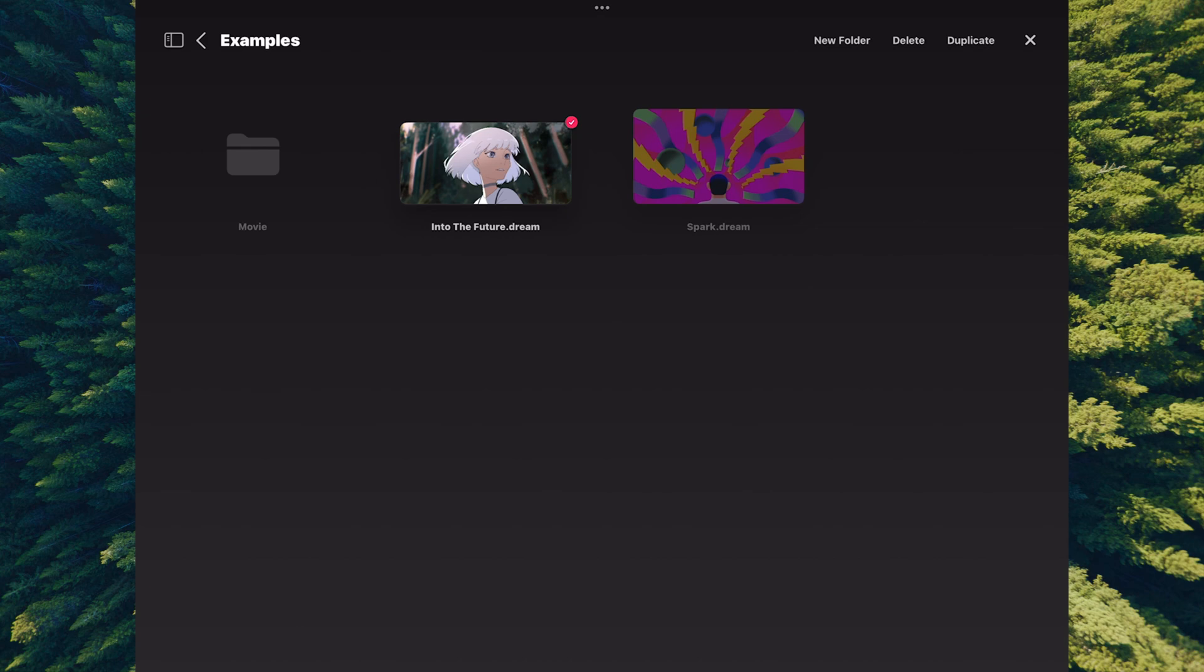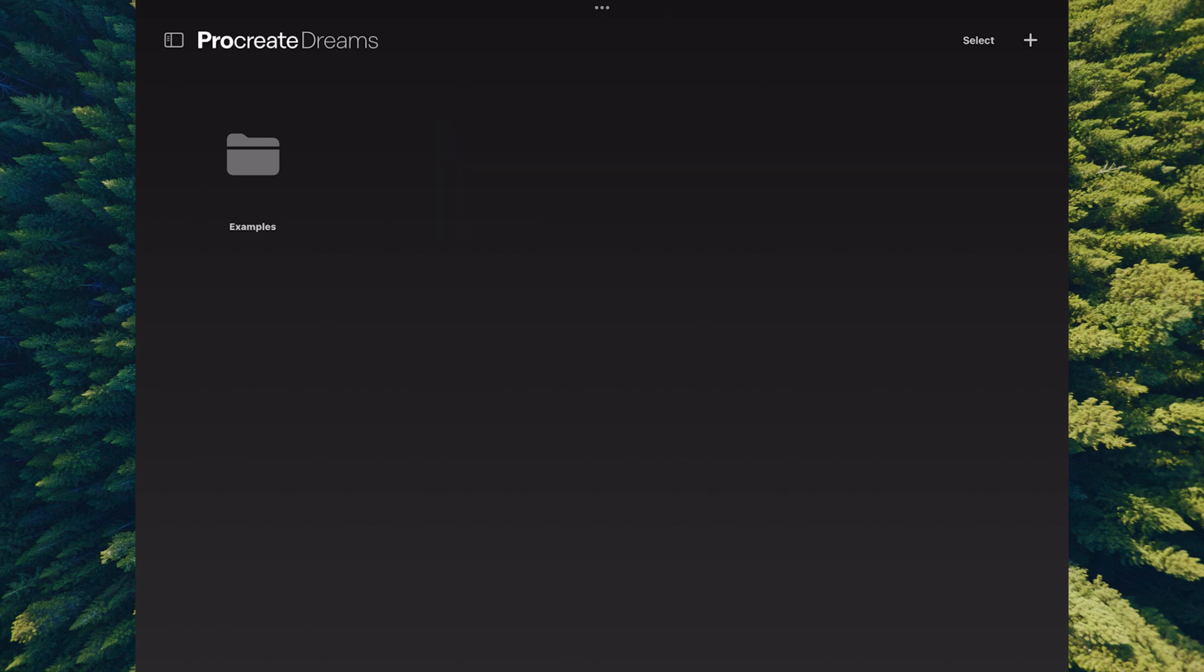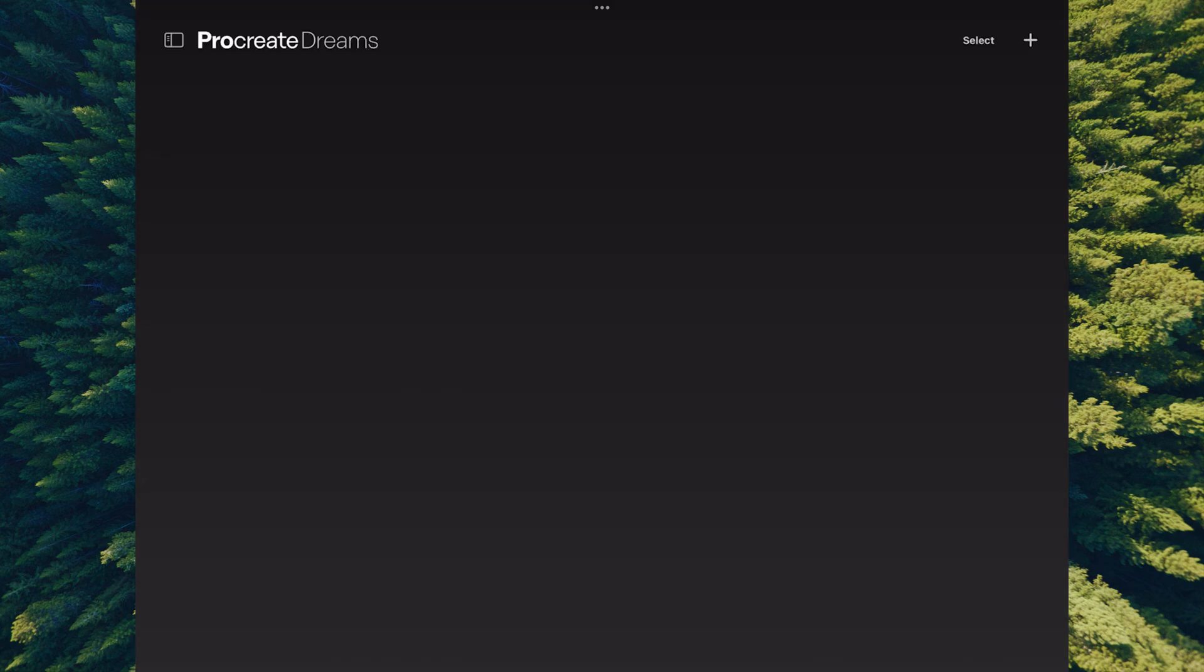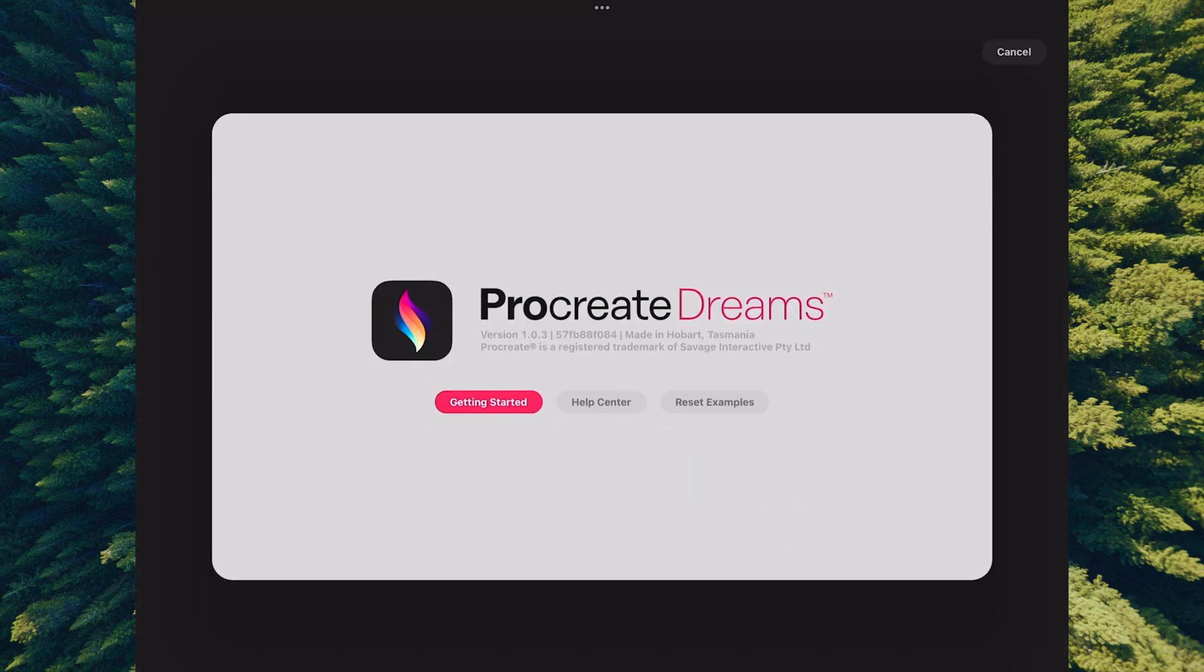What I'll do is close this, go back to the topmost level which is the theater, select this folder and delete it. Since we know how to reset this application, we can just hit Procreate Dreams and reset our examples. This puts us back to where we started.